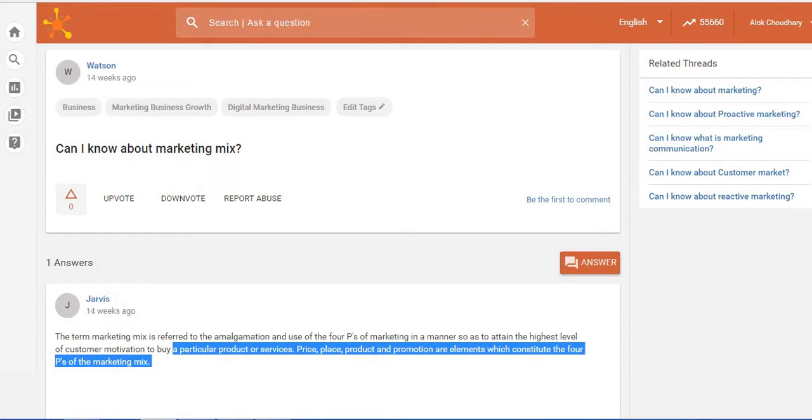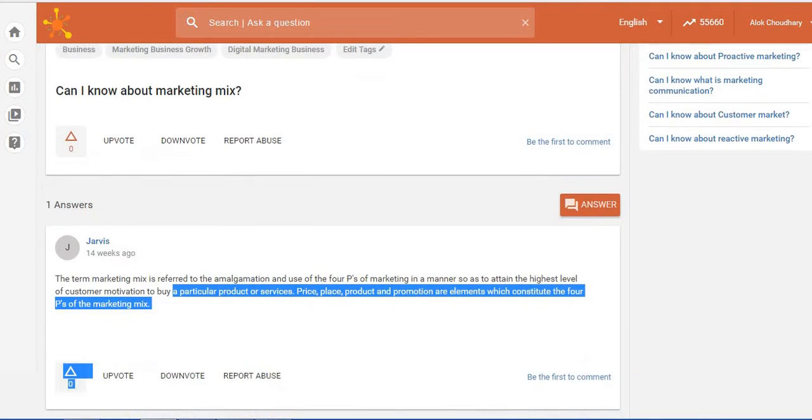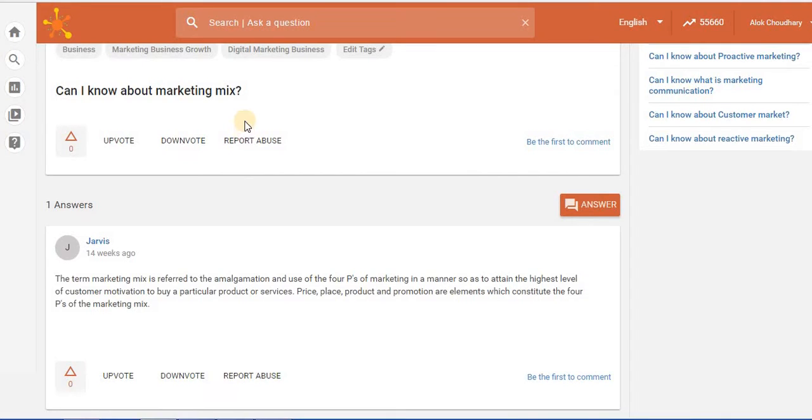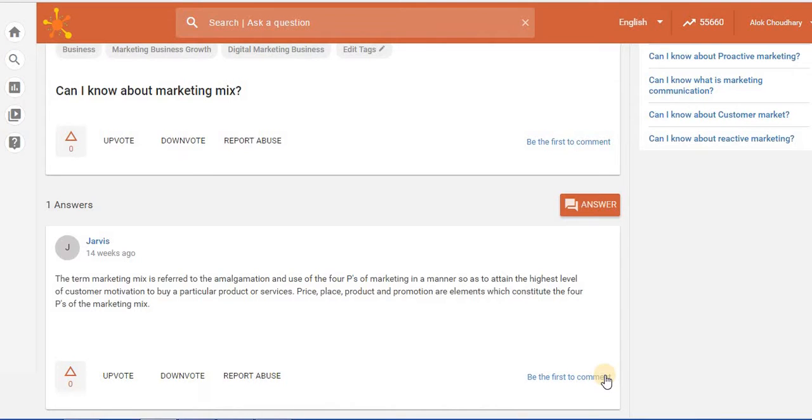So I have the choice to upvote this answer, downvote this answer, or if I feel this answer is not in sync with what has been mentioned in the question I can even give a comment to this answer.